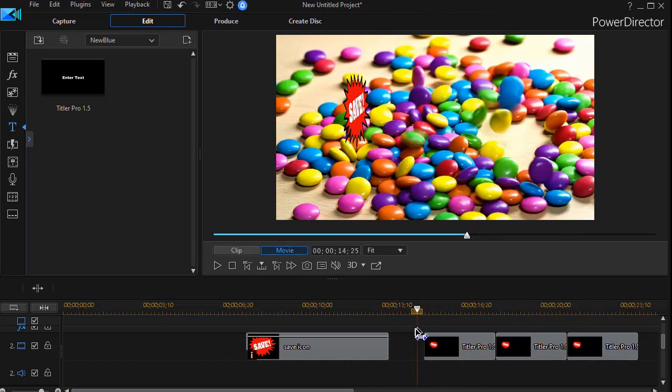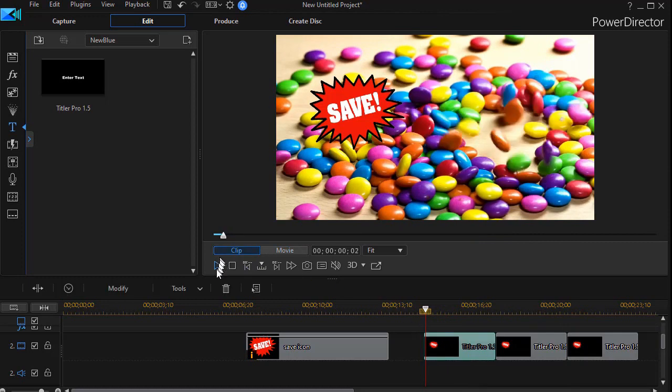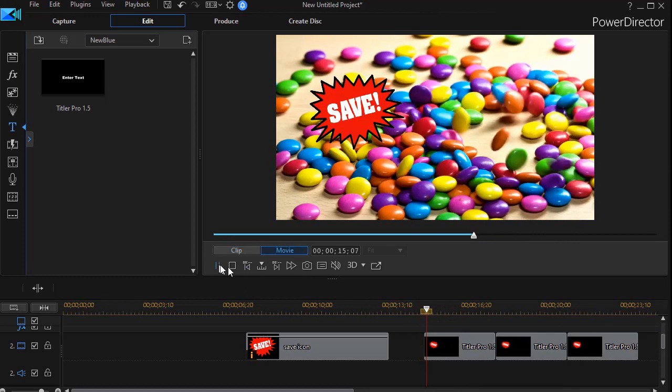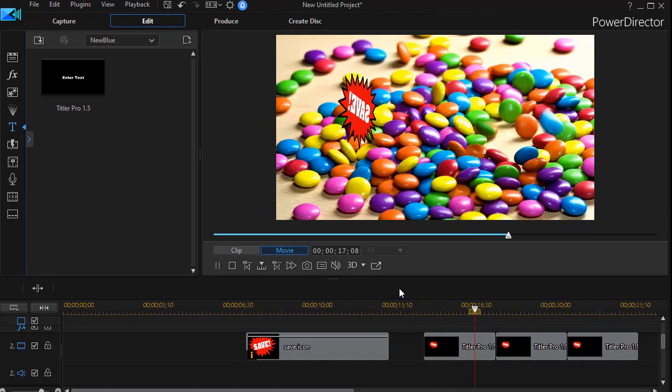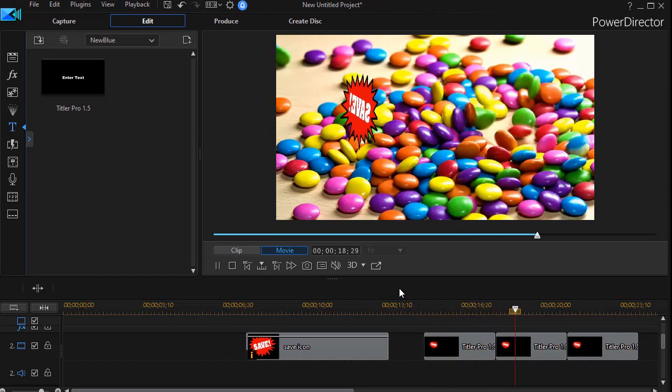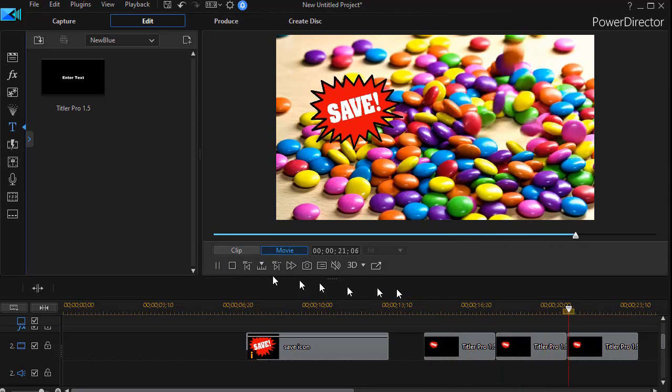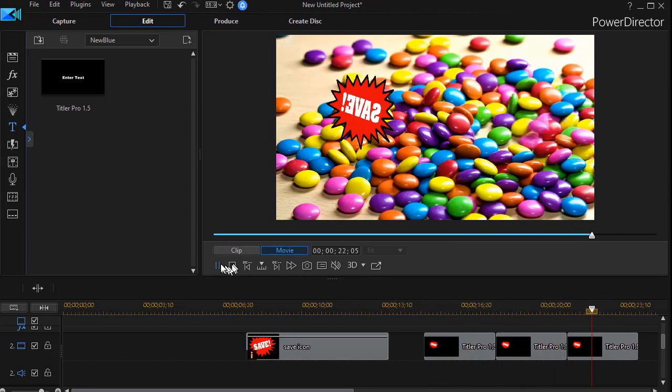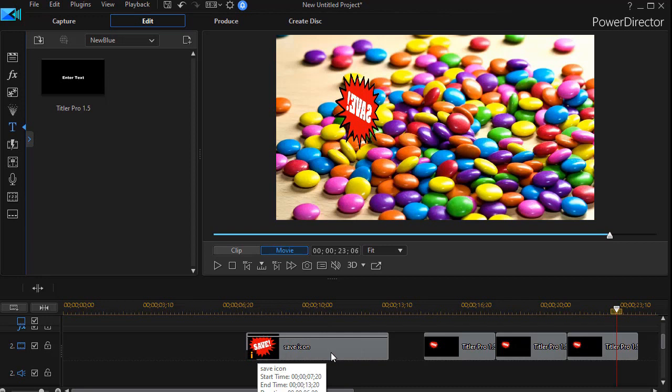So those are two ways to rotate an object that is in front of something else, either an image or a logo on the screen when you're using PowerDirector. One by using the rotational values available in the normal editing tool and the other one by using Titler Pro 1.5.